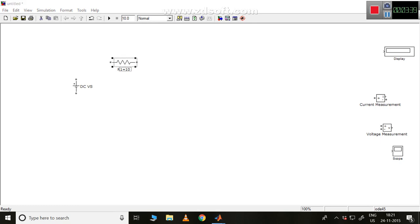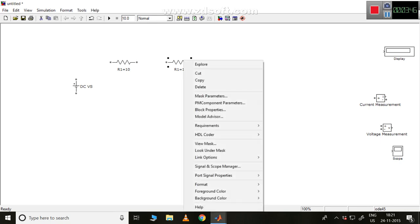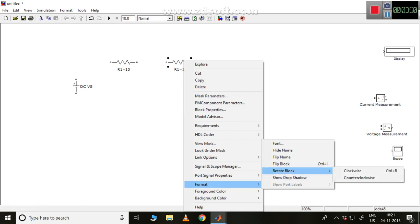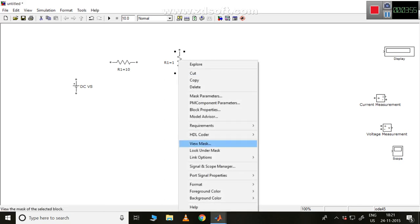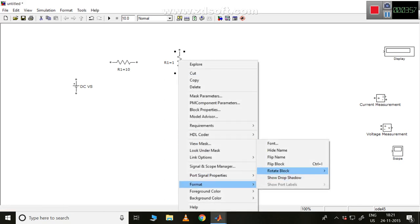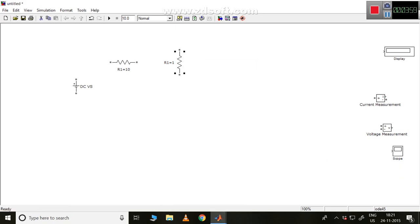Please right click on this and drag and drop here so that you will get a new copy. You can right click on it, go to Format, and rotate it clockwise or anti-clockwise. You can also flip the block so that the block will be flipped. Now you can change this — let me make it 20 ohm. This is R2.